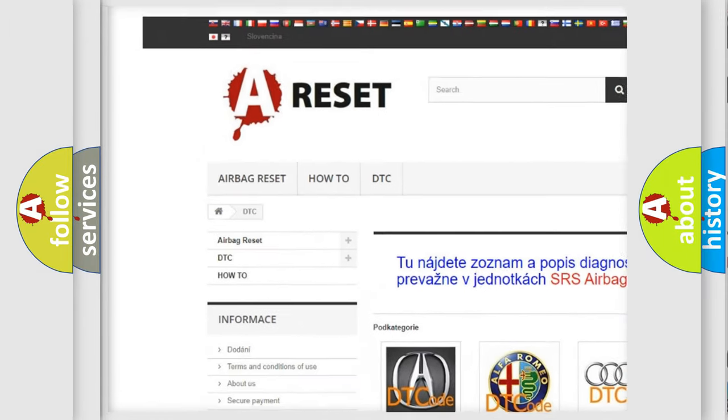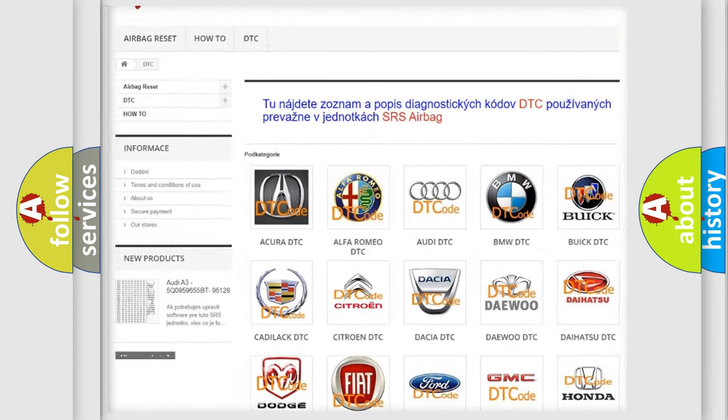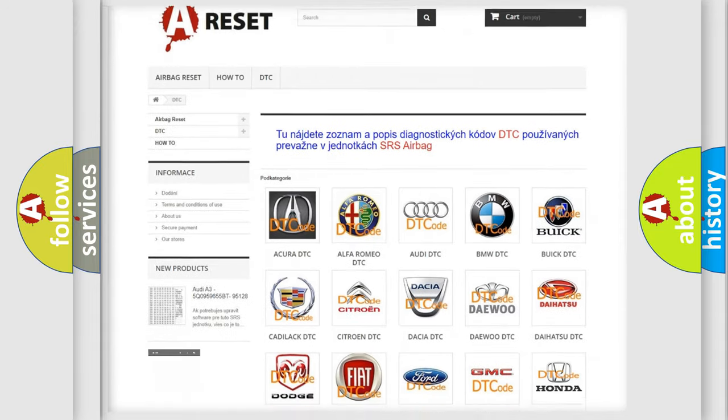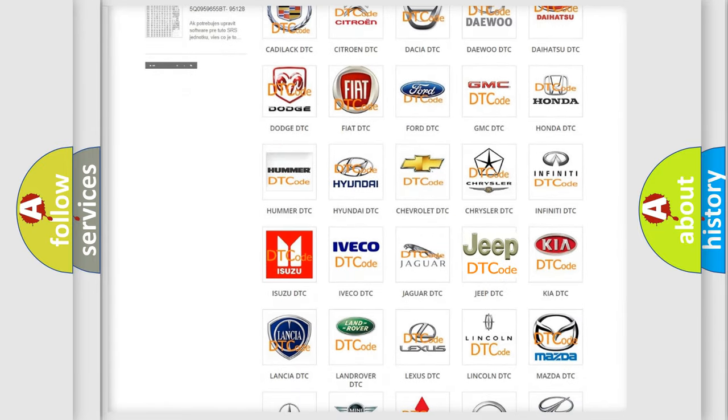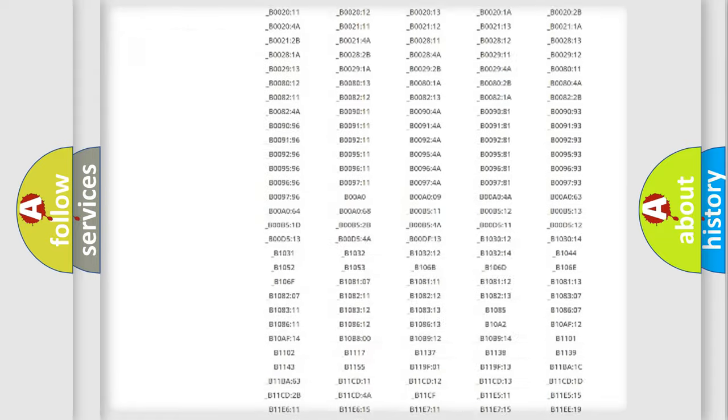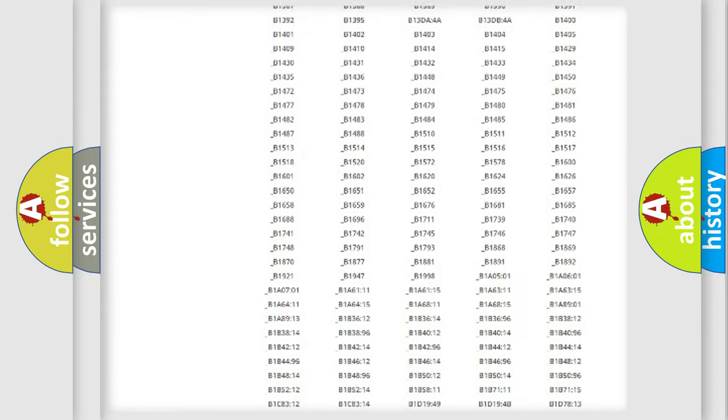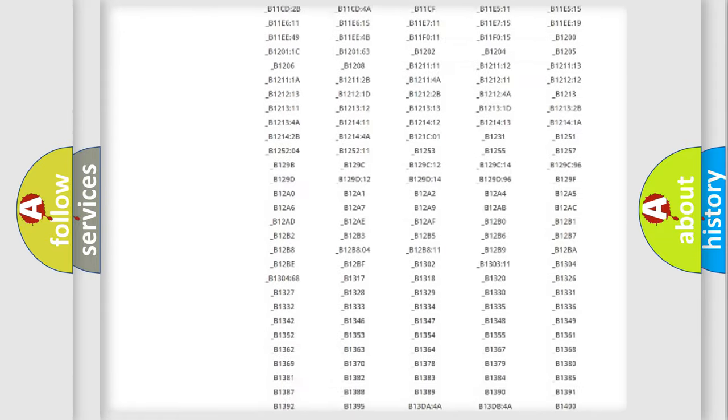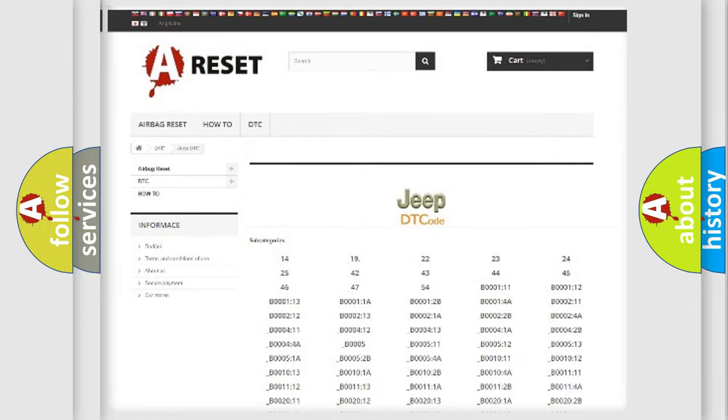Our website airbagreset.sk produces useful videos for you. You do not have to go through the OBD2 protocol anymore to know how to troubleshoot any car breakdown. You will find all the diagnostic codes that can be diagnosed in a Jeep.